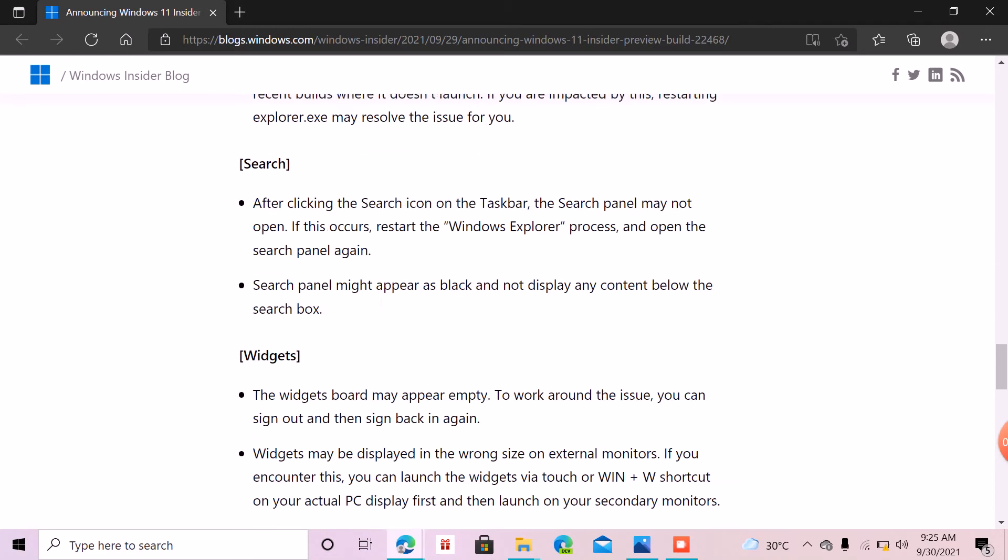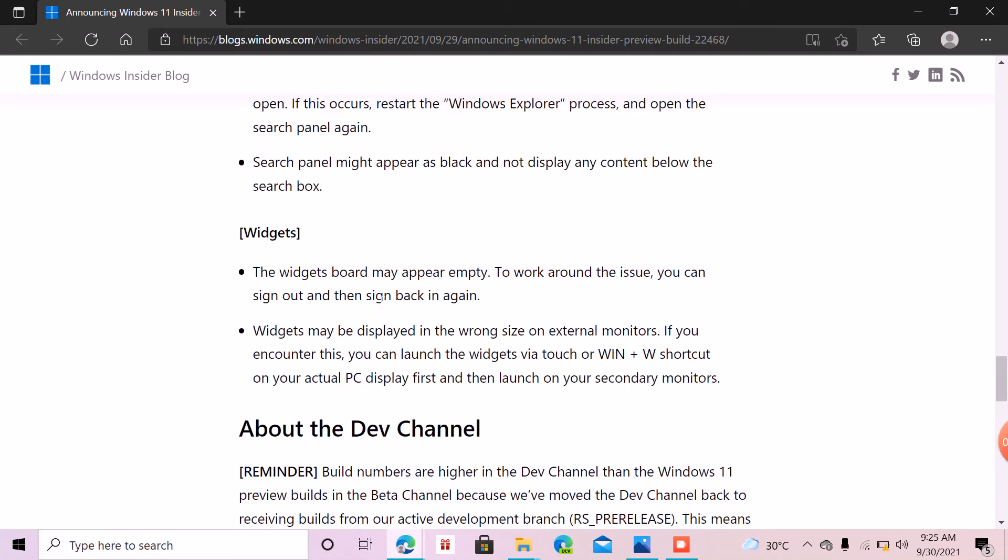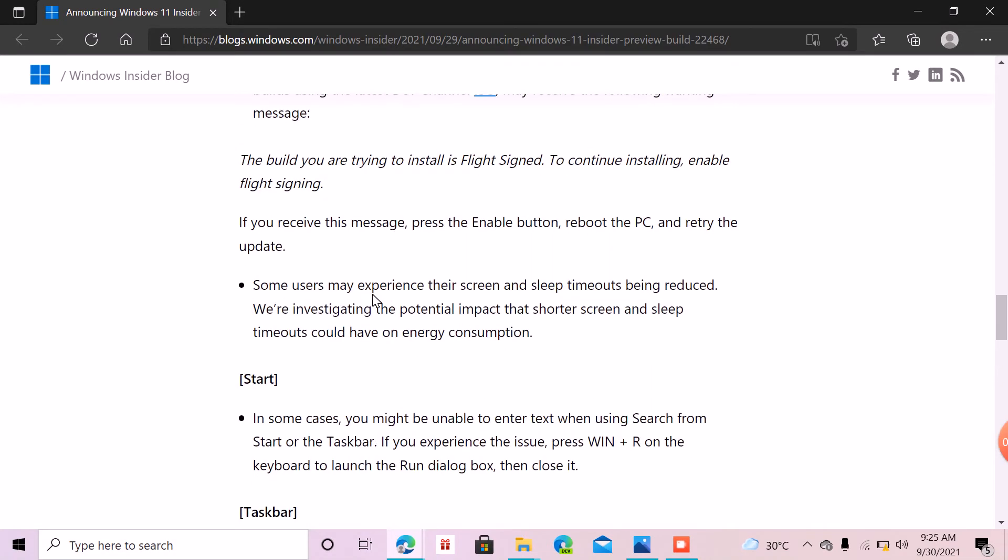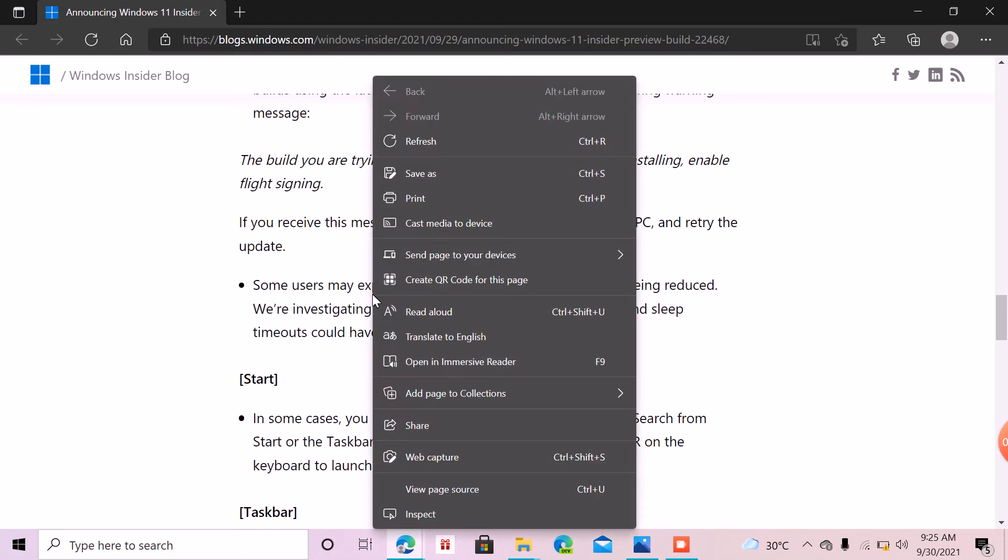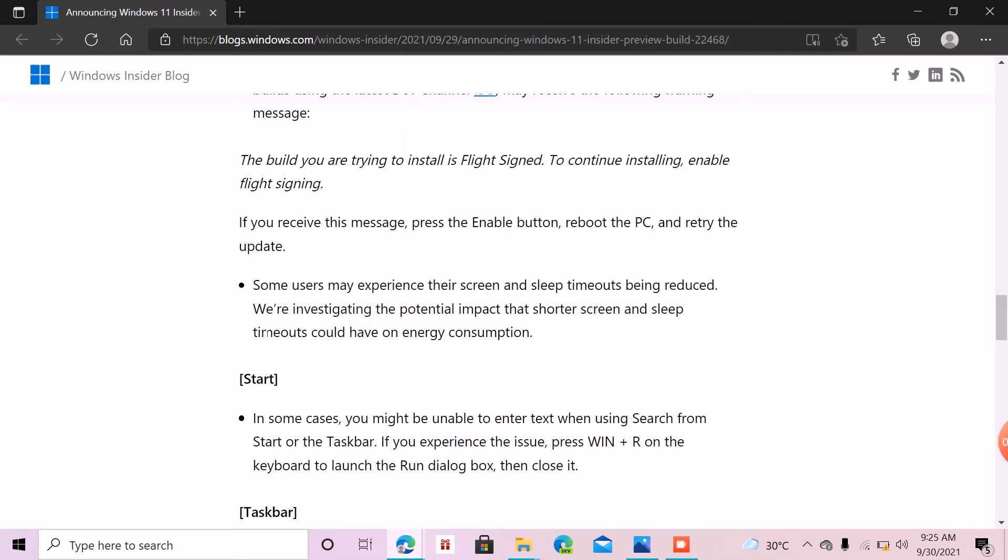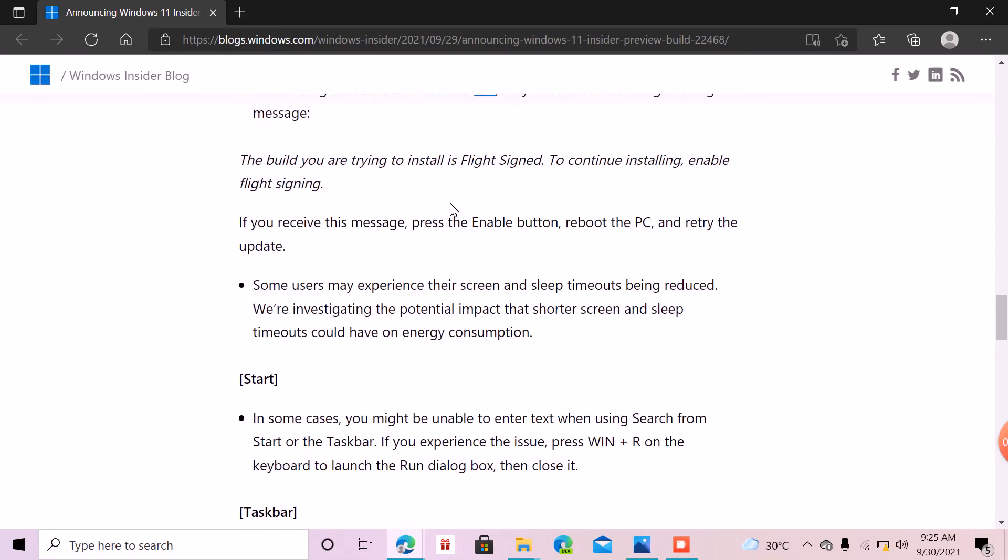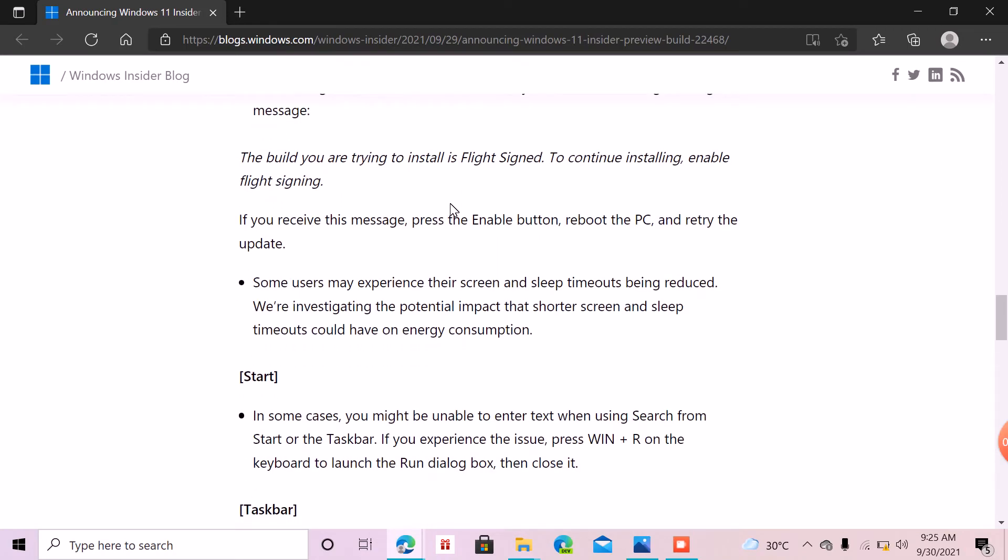If you're using Windows Insider Dev channel, then you're okay, but it's better to wait for the new update. As you all know, with the stable release coming, I think this is going to be the last update before the release.